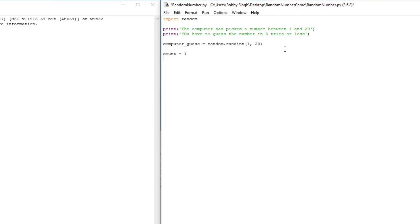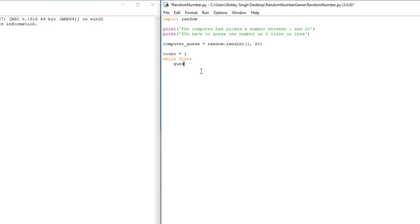We're going to create another variable called count and set it equal to 1. This is so we can keep count of our player's guesses. Now we're going to create a while True loop. Anything we write inside this while True loop will run forever — it's going to run continuously until we stop the code.